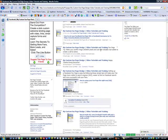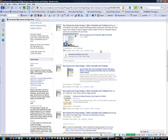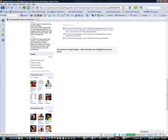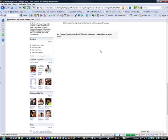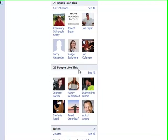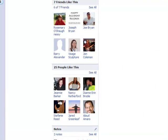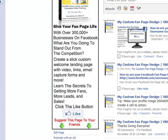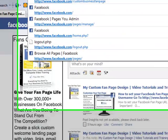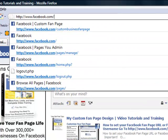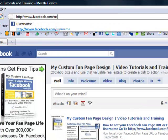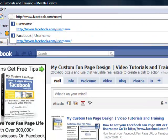Now, for this to work, you have to have 25 fans. And you'll notice that we have exactly 25 fans here. So what I'm going to have you do is go up to the top here. And you want to go to Facebook.com forward slash username.